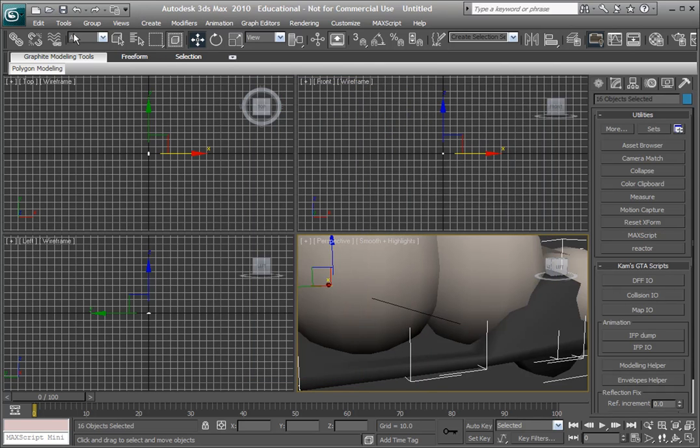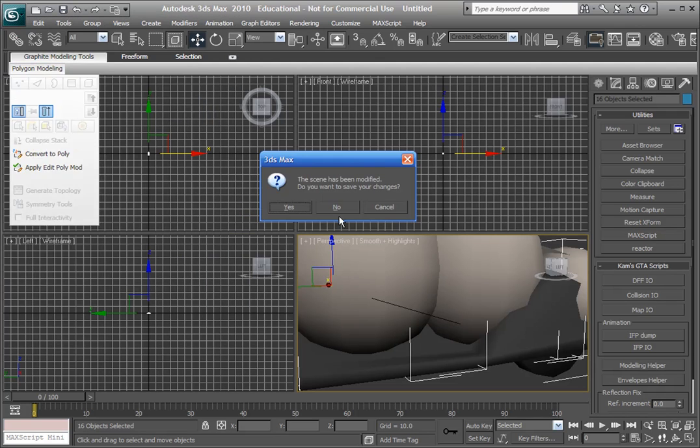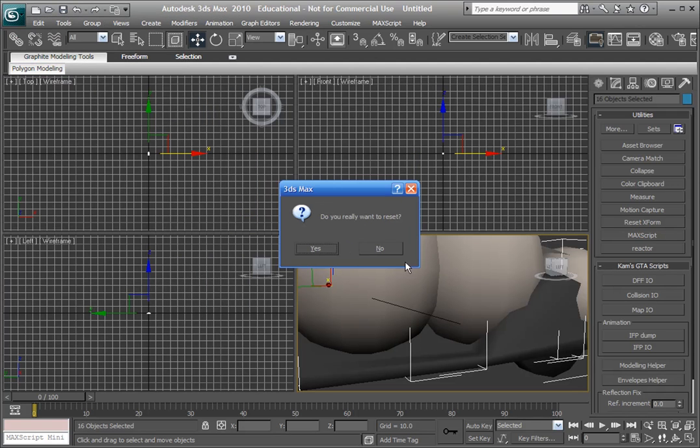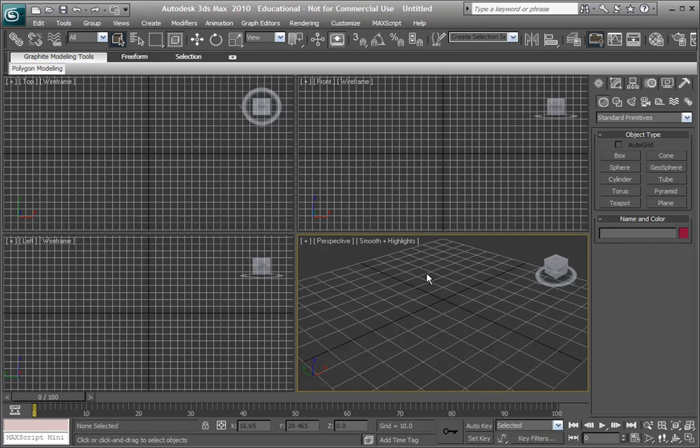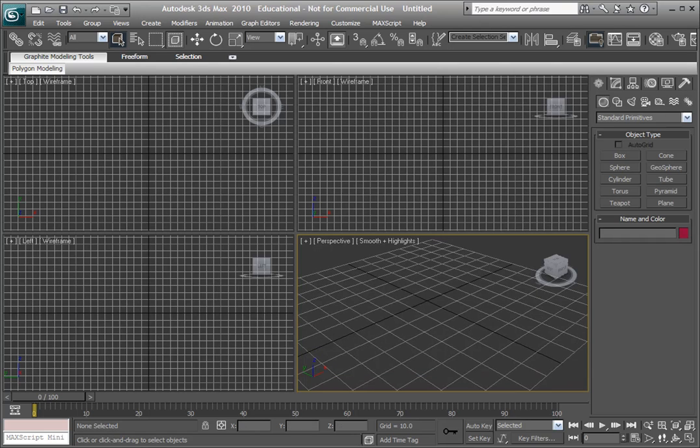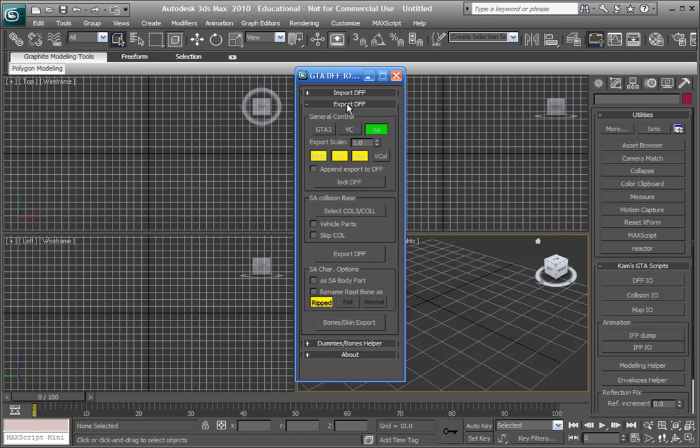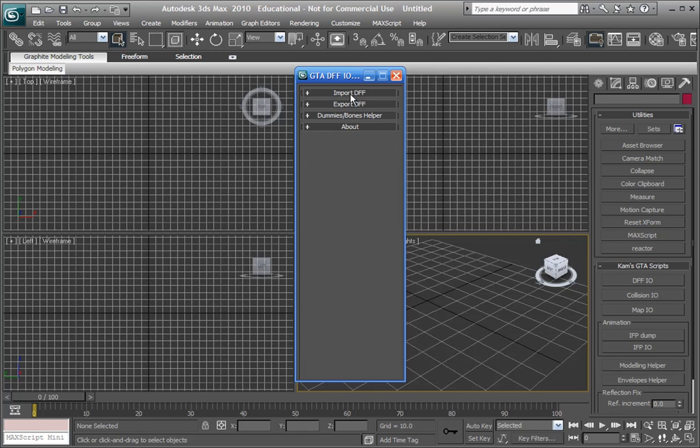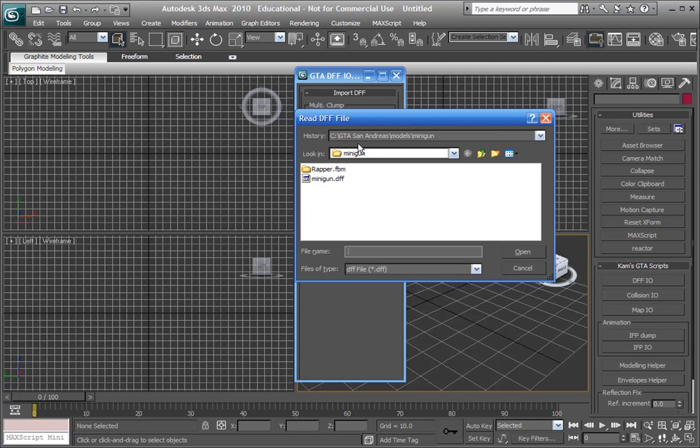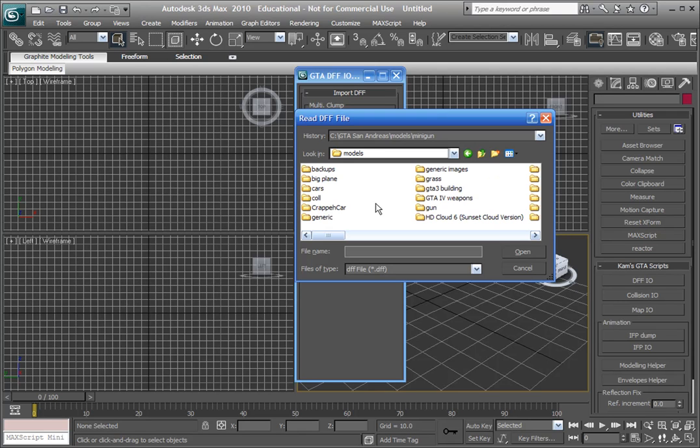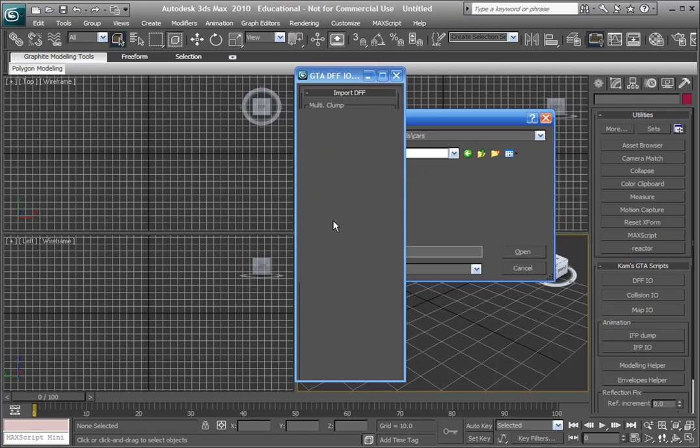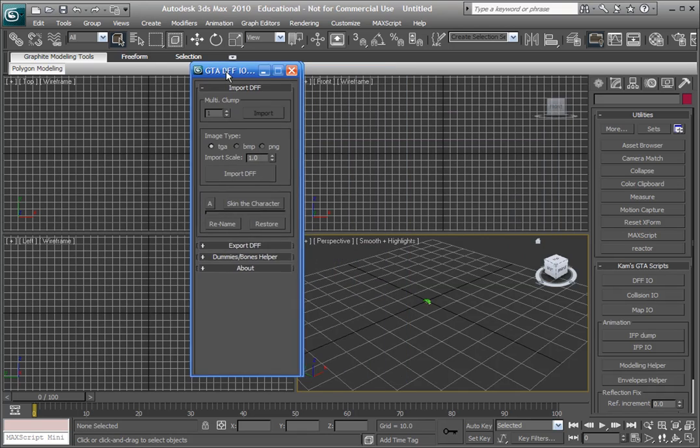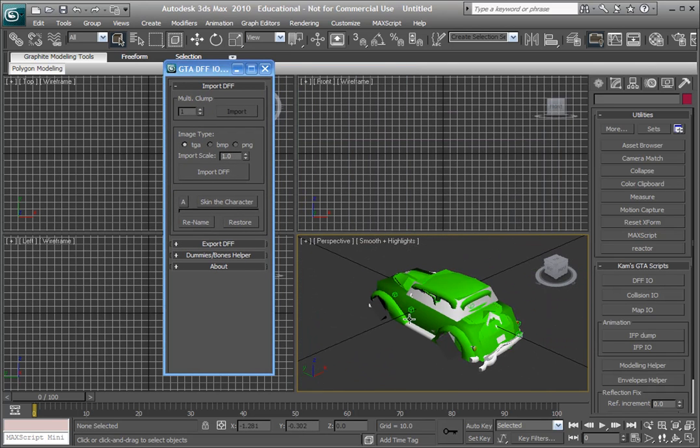Now we're going to go reset. Don't save changes. Well you can if you like. Doesn't matter though. Going to go into the tool utilities, DFFIO, and import your car. I'm going to go here and here. Now that your car is imported.